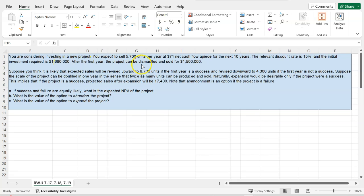After the first year, the project can also be dismantled and sold for $1.5 million. This tells you that there is an option to abandon the investment after one year. This is an option, not an obligation, which means that you would only want to abandon if it makes monetary sense.